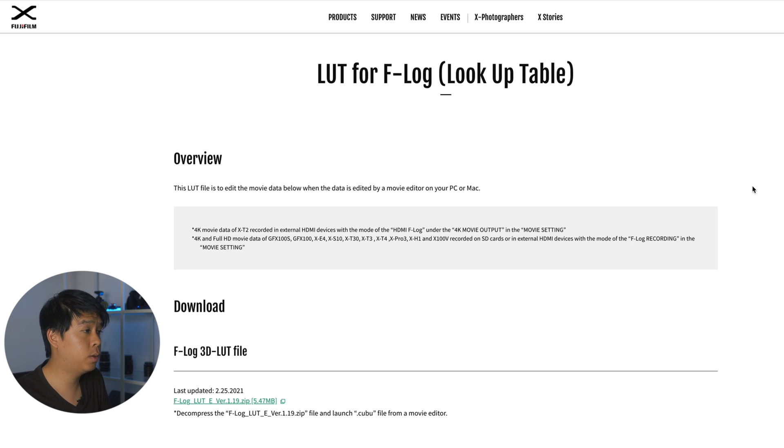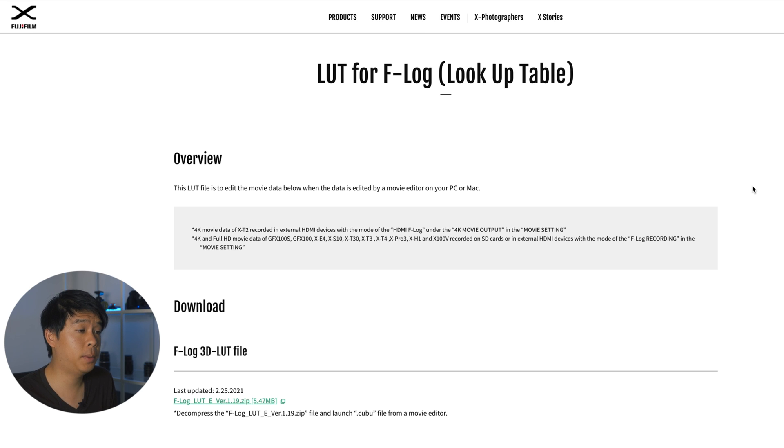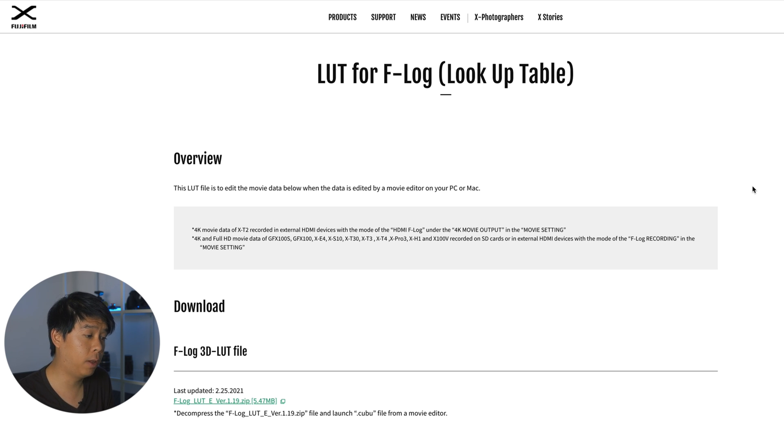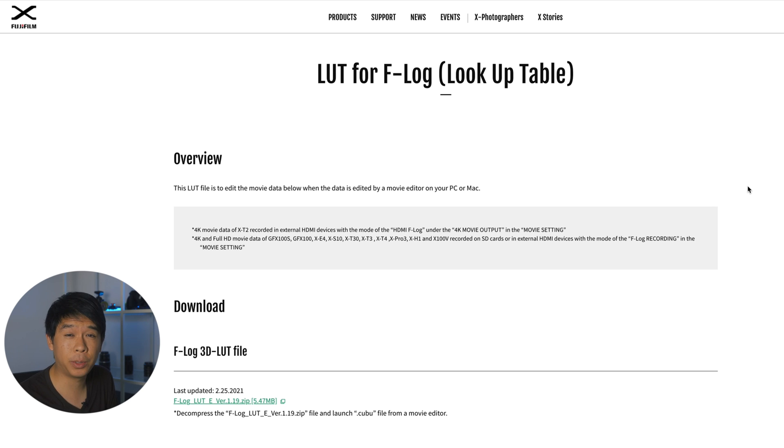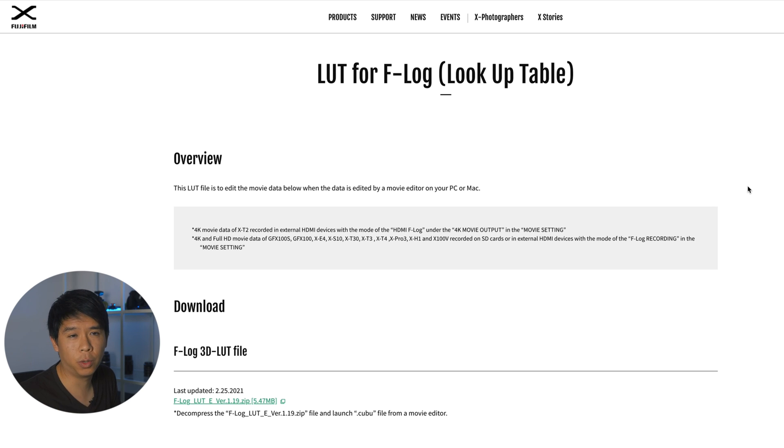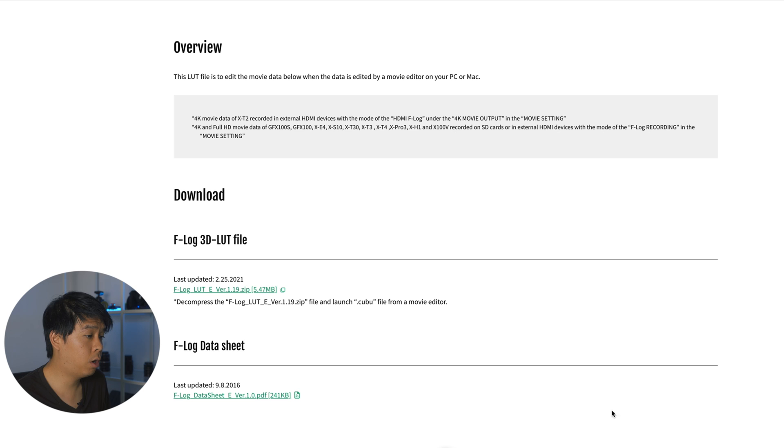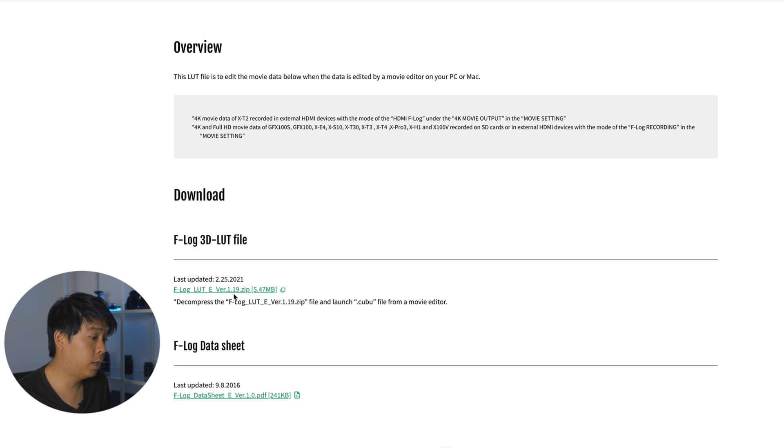So first we're going to go into Fujifilm's website to download the official Fujifilm LUTs for F-Log. And I'll leave you a link in the description below so that you don't have to go and google it. So once you are on Fuji's website, you'll go into download and then just download this entire ZIP file. And once you download that file, what you'll get is a series of LUTs by Fujifilm.